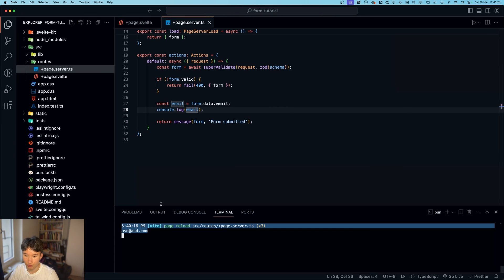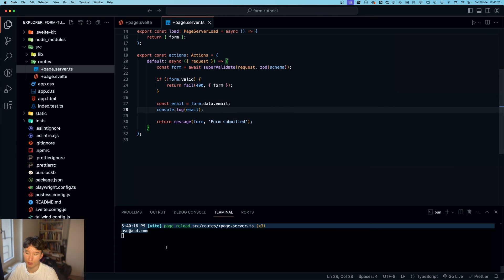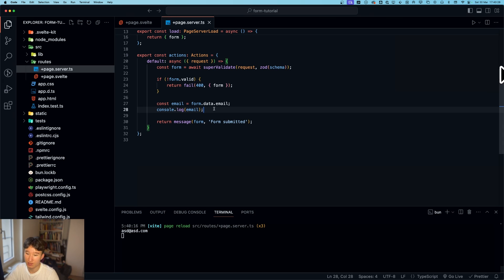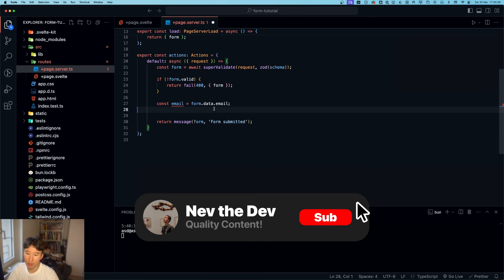And then it will just show the email and we can do all kinds of stuff with that. Insert it into the database and stuff.